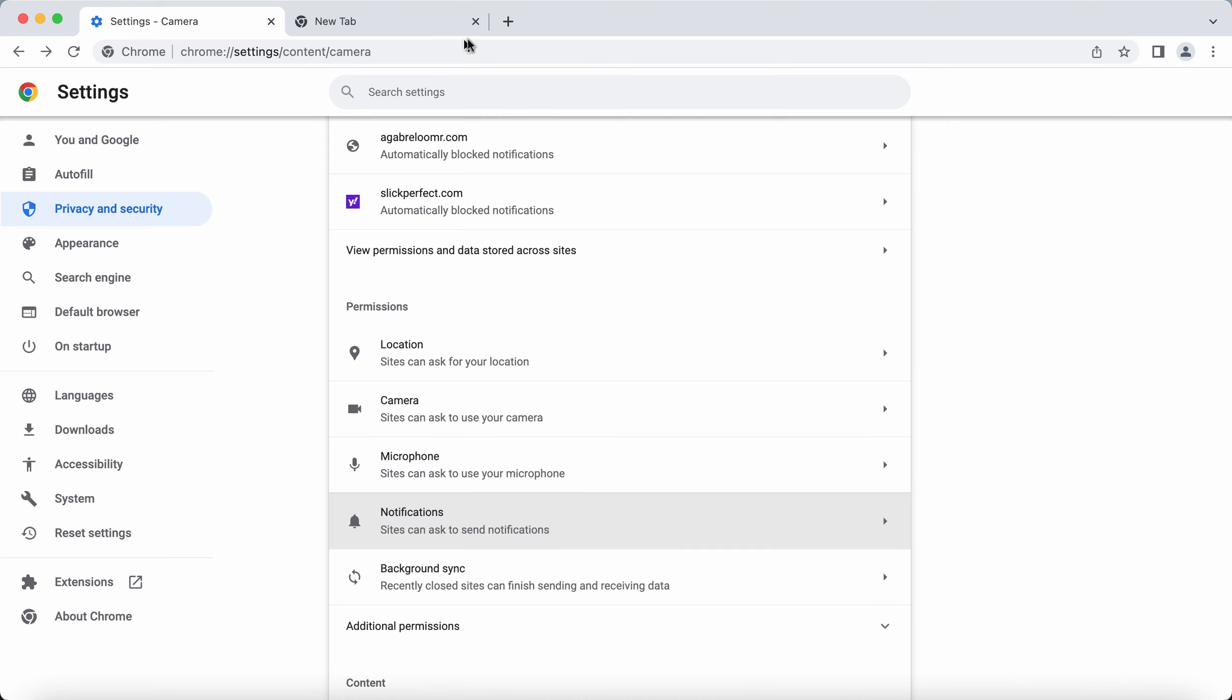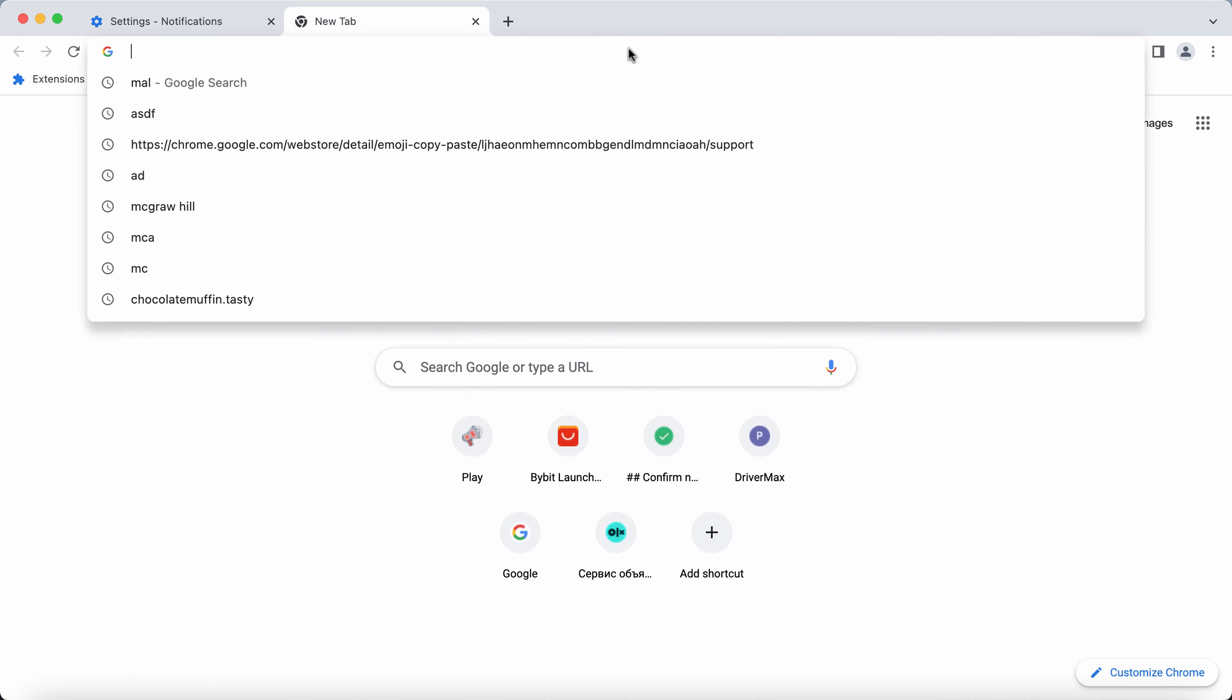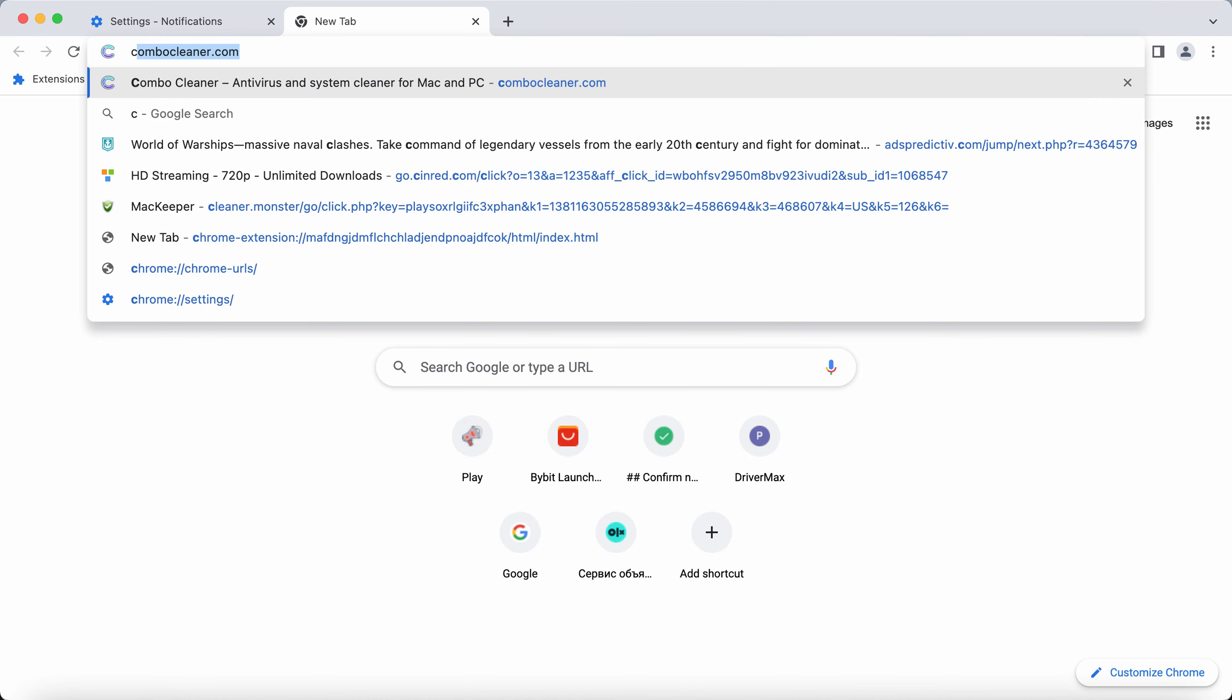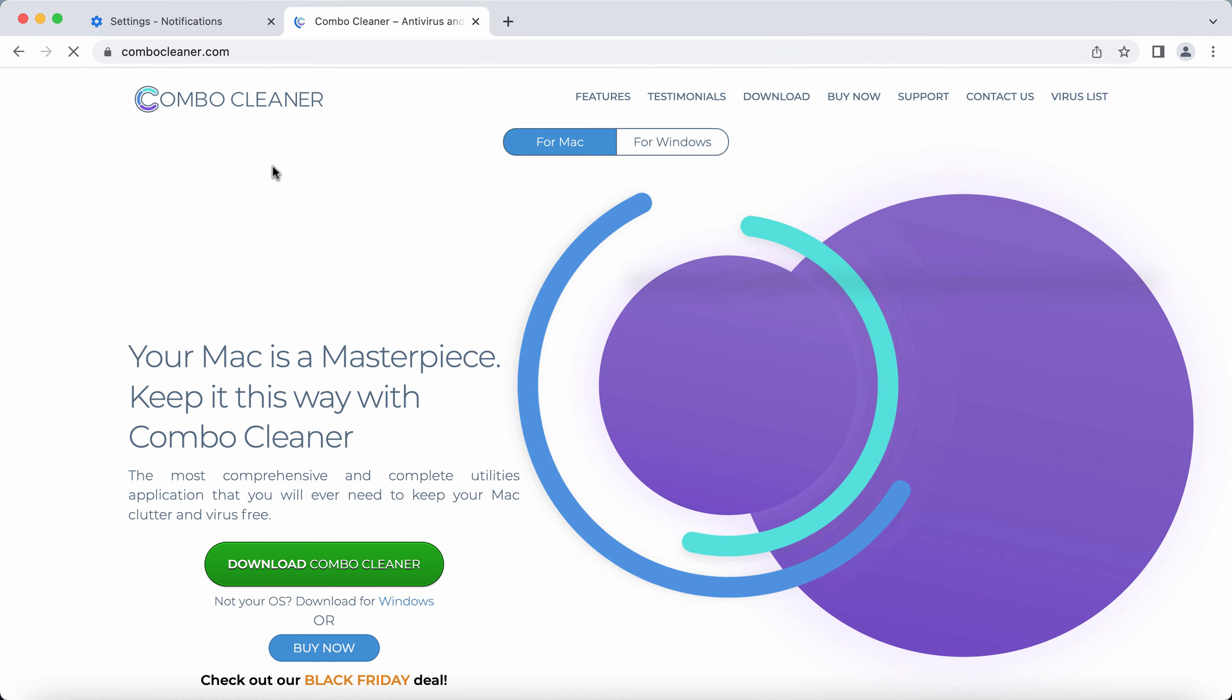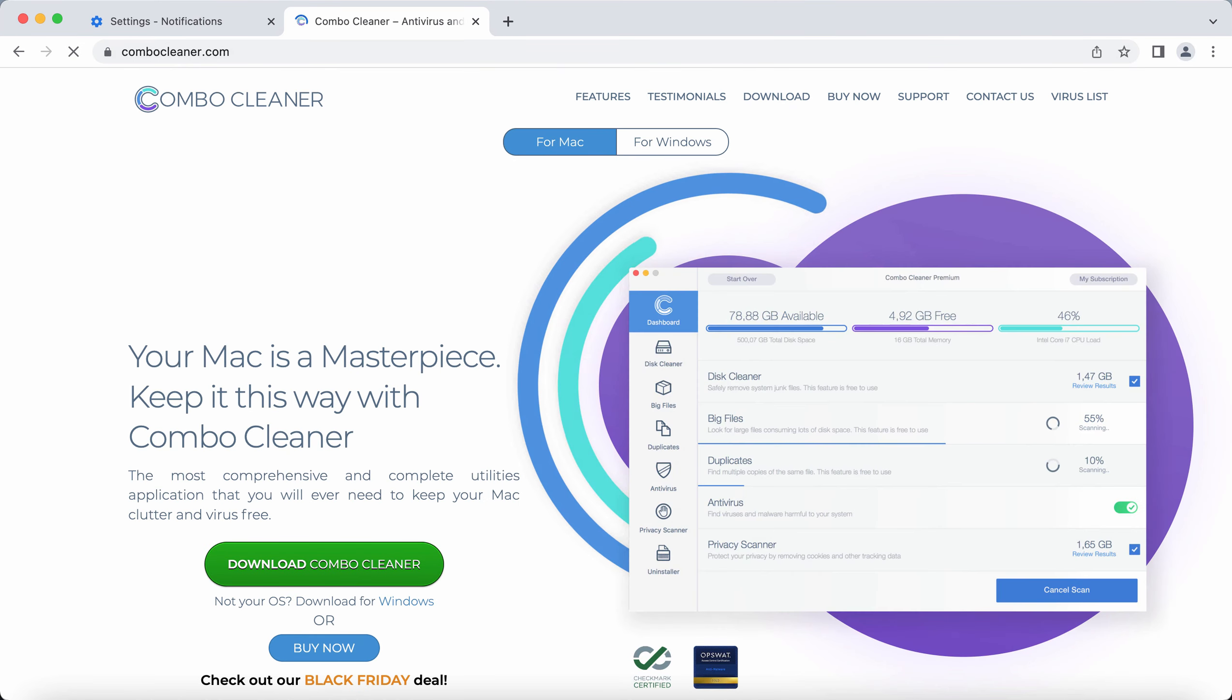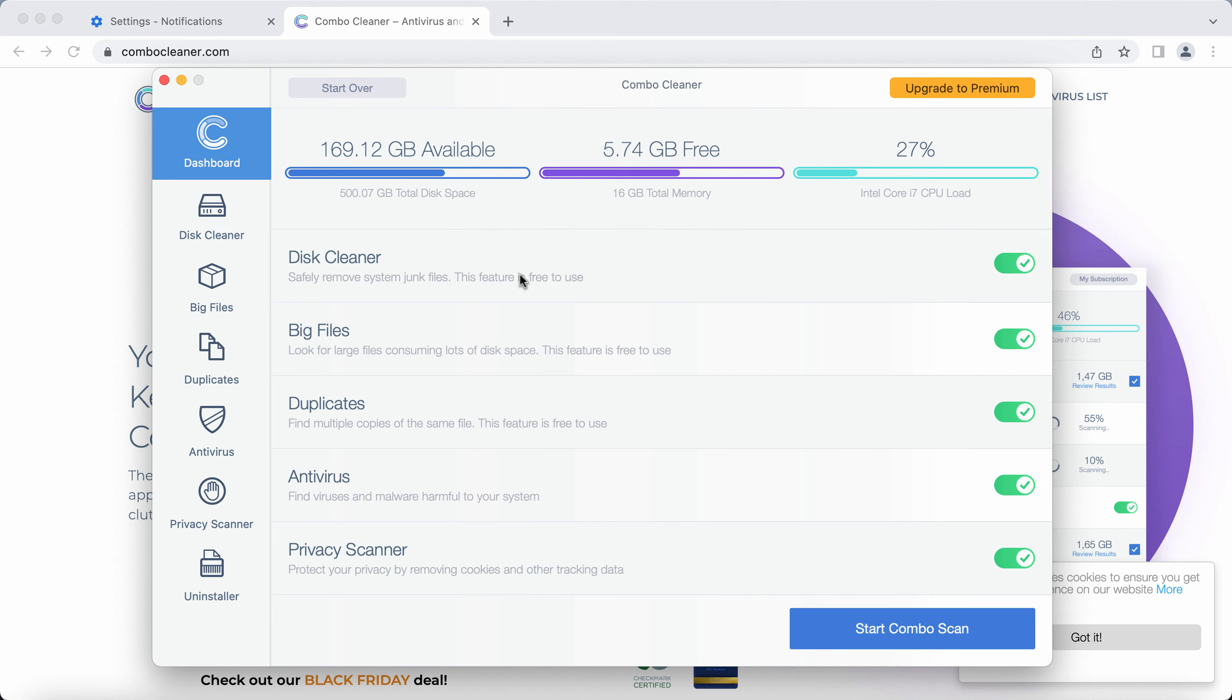I recommend that you use Combo Cleaner antivirus for this purpose. Please get it on the official page combocleaner.com. Download the software, install it, and start researching your system with its help.